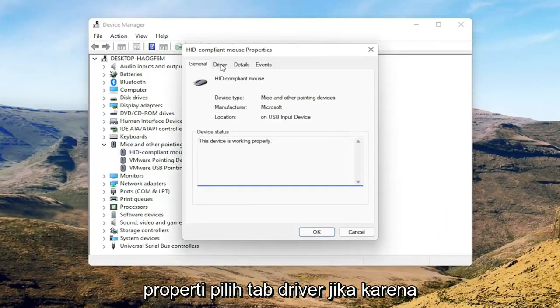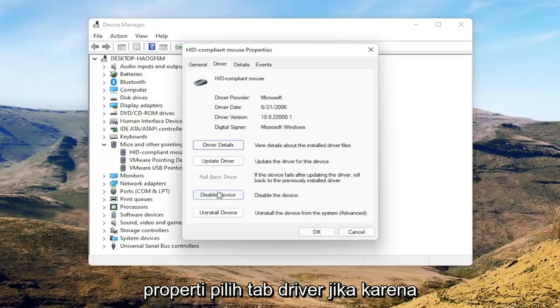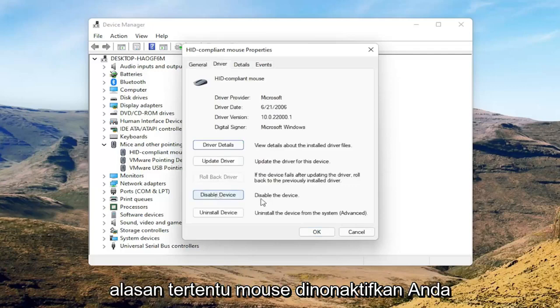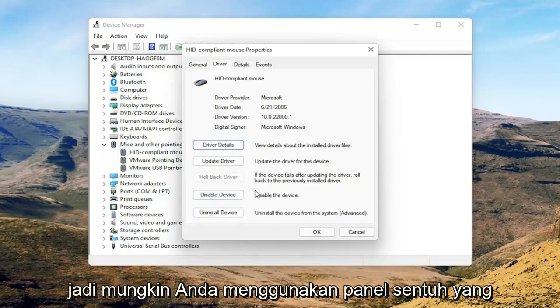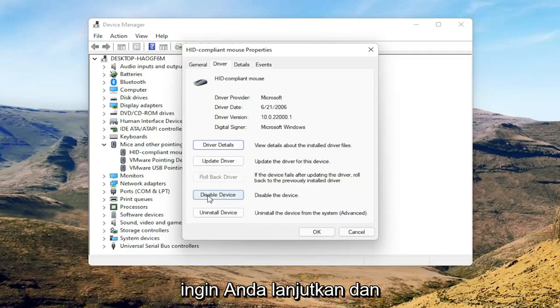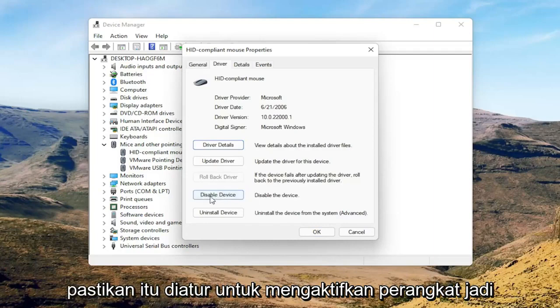Select the Driver tab, and if for some reason the mouse is disabled, go ahead and enable that. Perhaps you're on a touchpad — just make sure it's set to Enable Device.